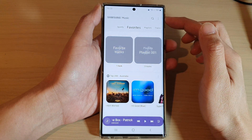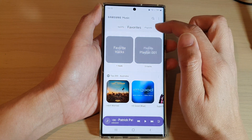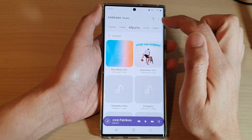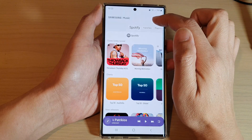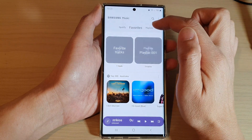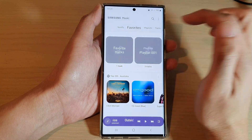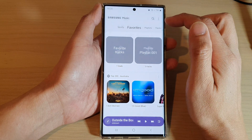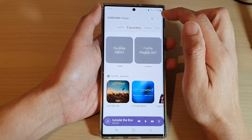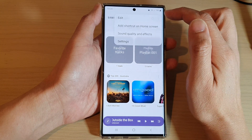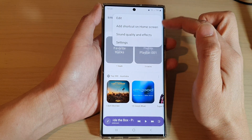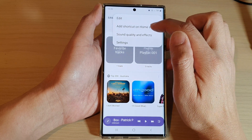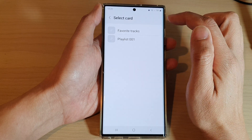Then in the Samsung Music page, you want to go to the favorites tab at the top. And then in here, tap on the option key from the pop-up menu. Tap on add shortcut to home screen.